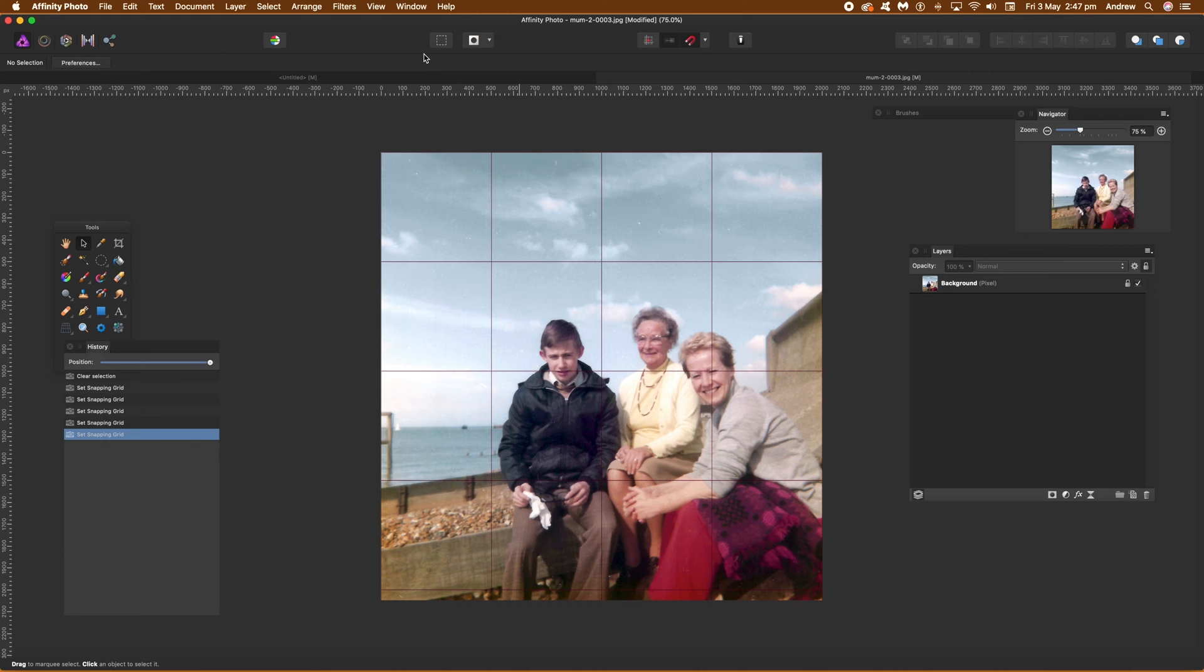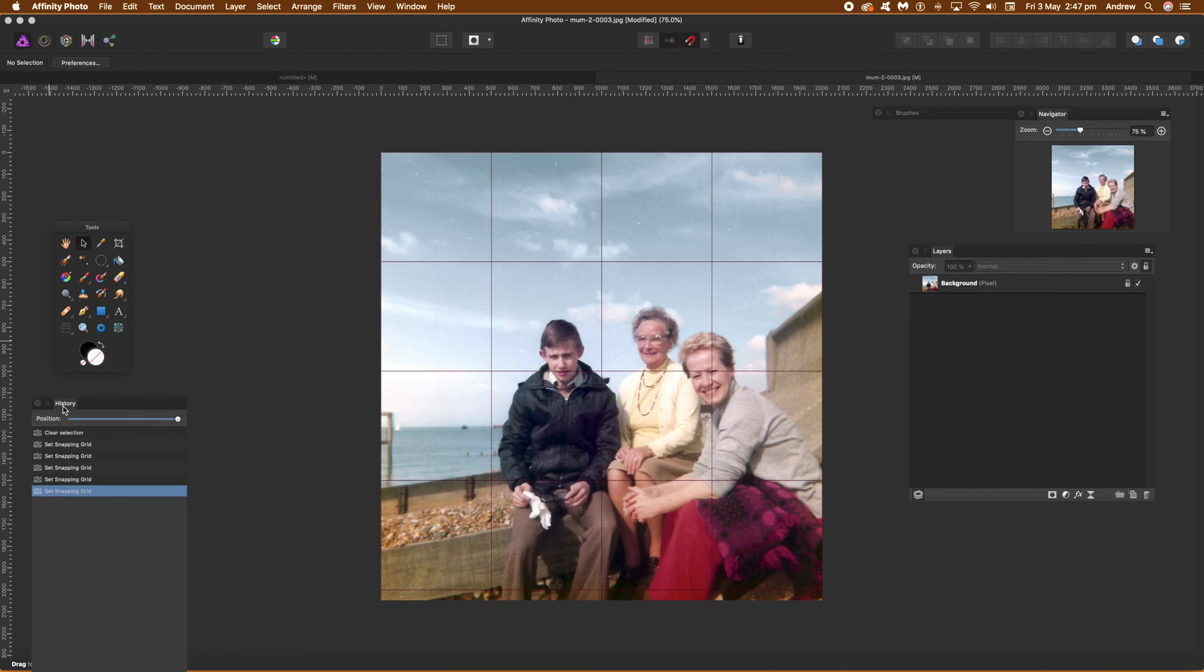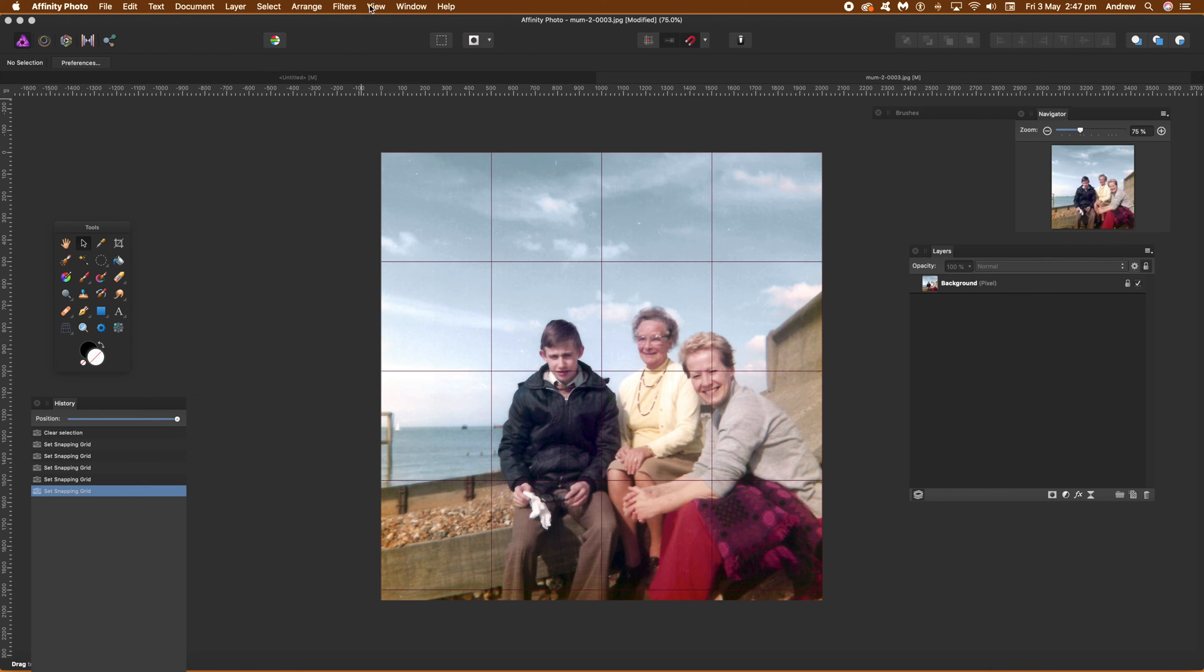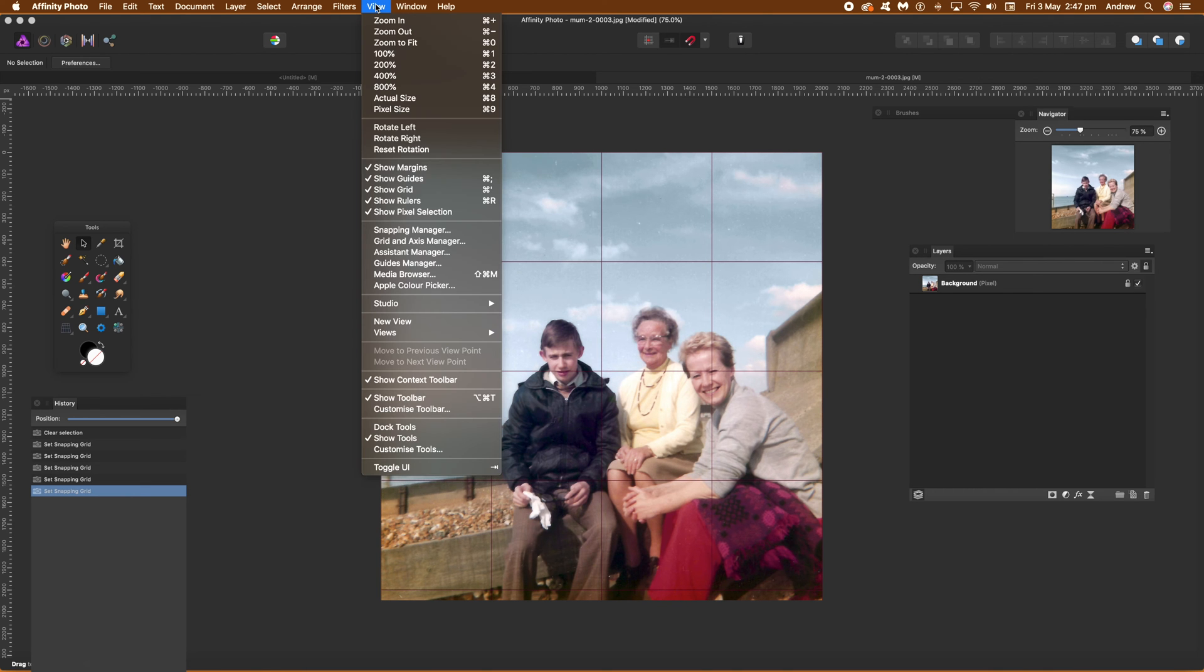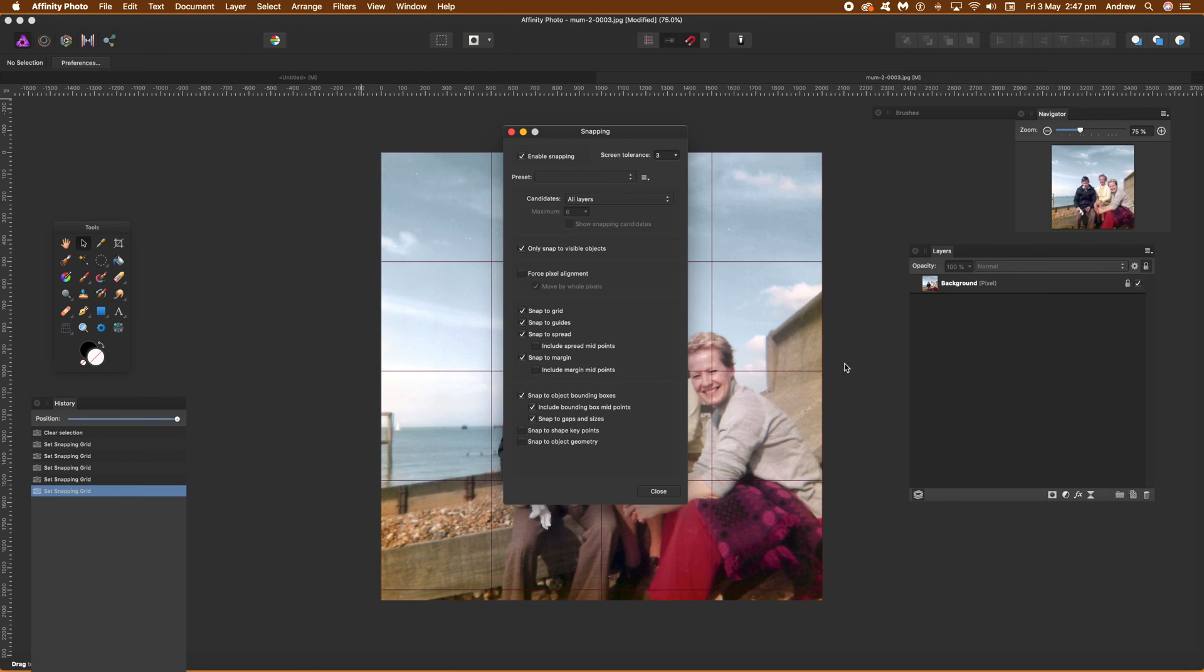So once you've done that, what you need to do then, you can use the pen tool to actually add the grid. But snapping should be on, so you need to go to view again and set the snap in there. So go to view and snapping manager. You can just see it there, snapping manager. Make certain that enable snapping is on.